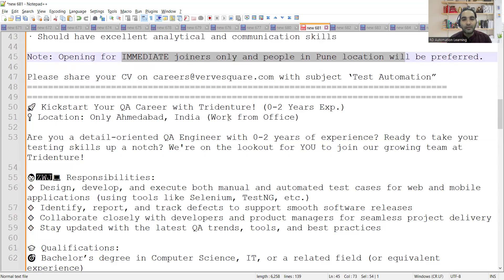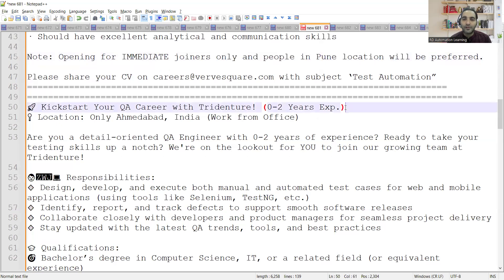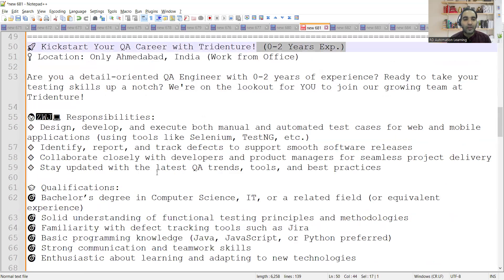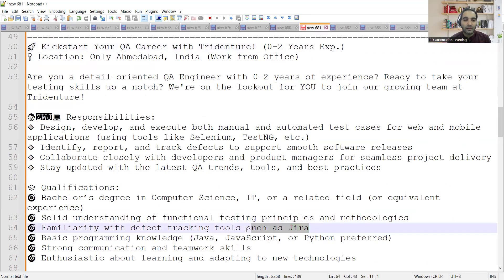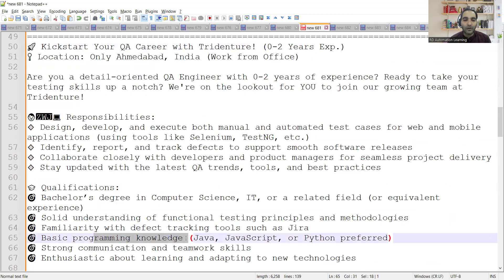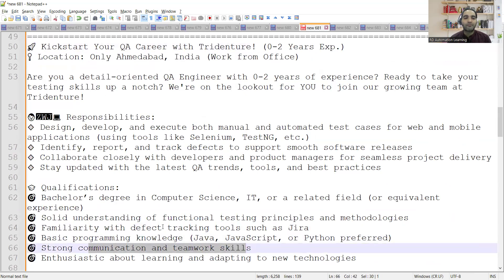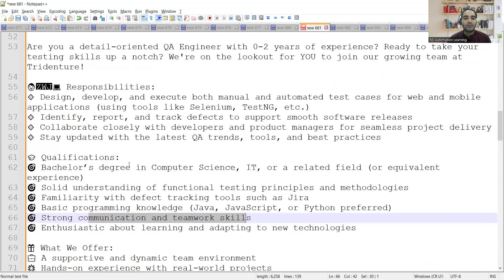You can also kickstart your QA career with Tridenture. They are also looking for freshers and location is Ahmedabad, India. It is work from office. Freshers as well as up to two years of experience would also work. Qualification is Bachelor's degree in Computer Science, IT, or a related field. Solid understanding of functional testing principles and methodologies, familiarity with defect tracking tools such as JIRA, basic programming knowledge, and strong communication and teamwork skills.